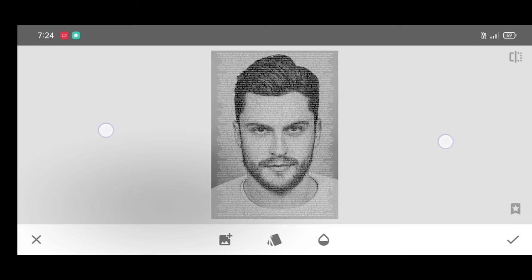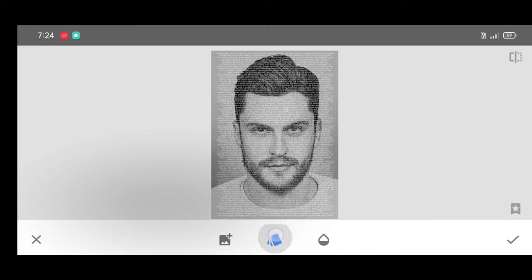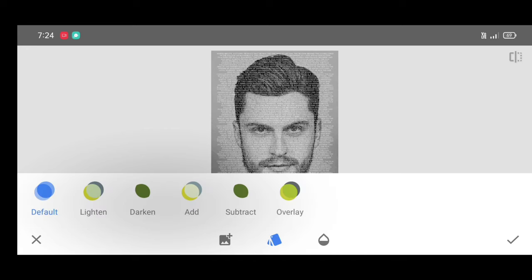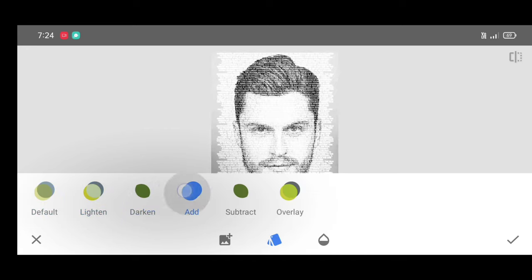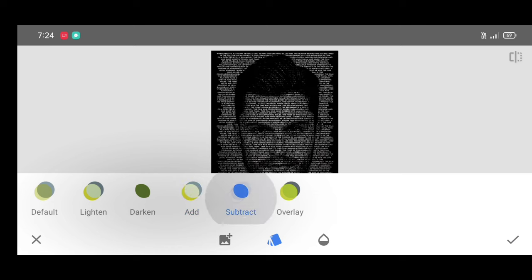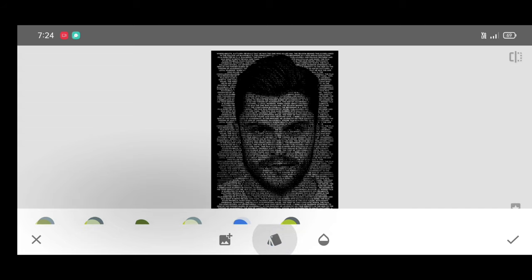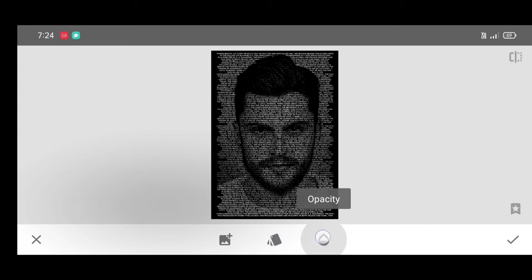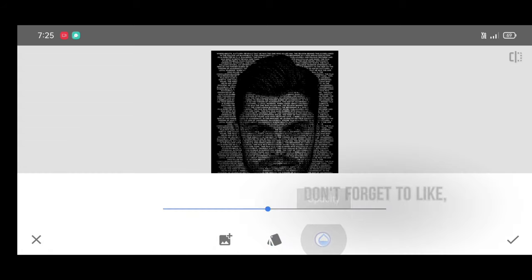Place the text photo neatly on the face like this. Now click on Select, then select the Column style and select the Subtract style. You can also try other styles too.